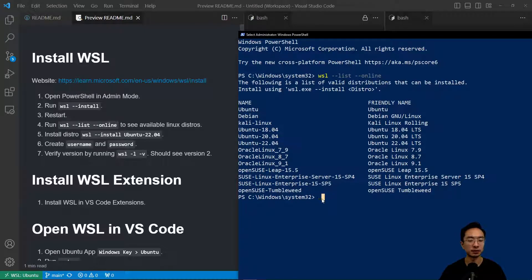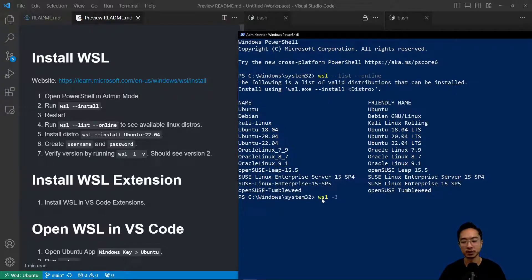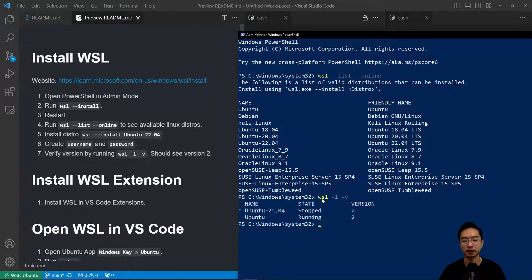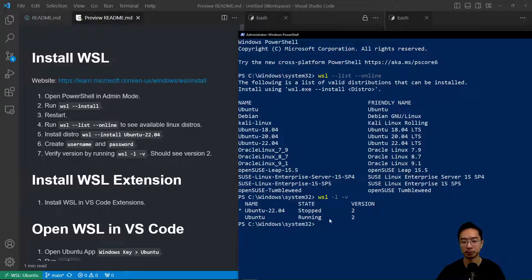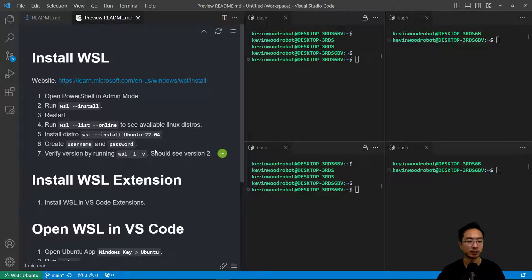After you run the install and your distro, you're going to set up your username and password. If you do WSL -L -V, you should be able to see your Ubuntu here. Okay, so that's how you do the setup for WSL.